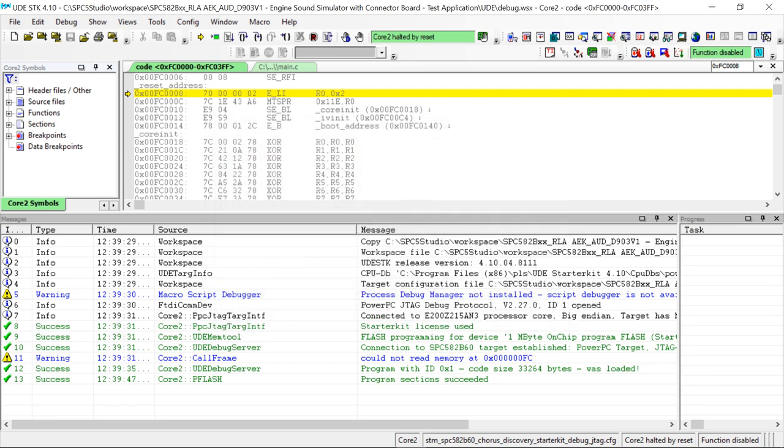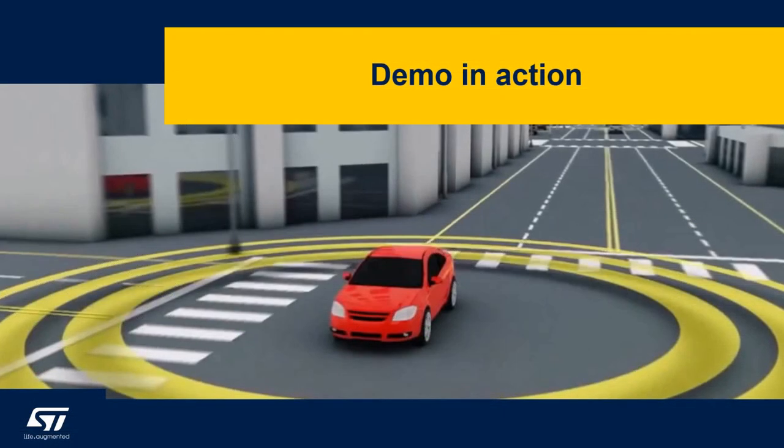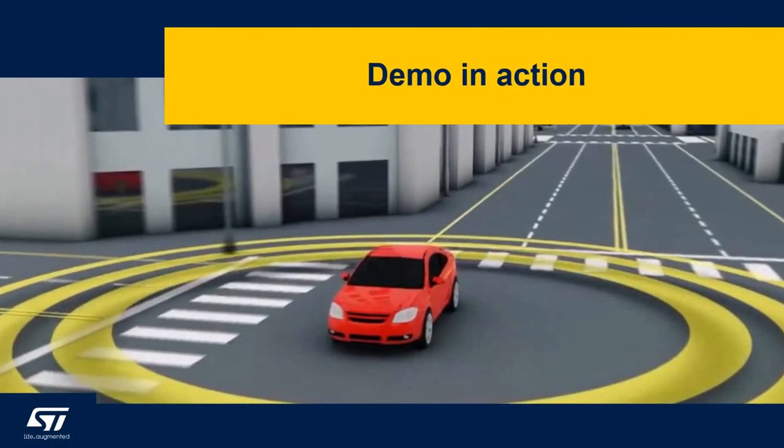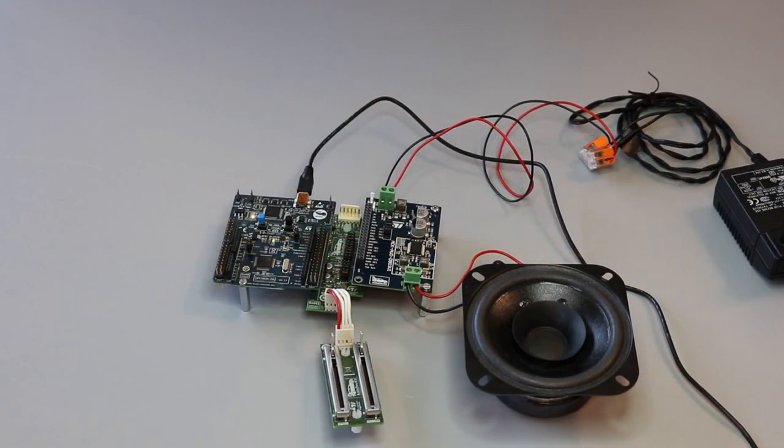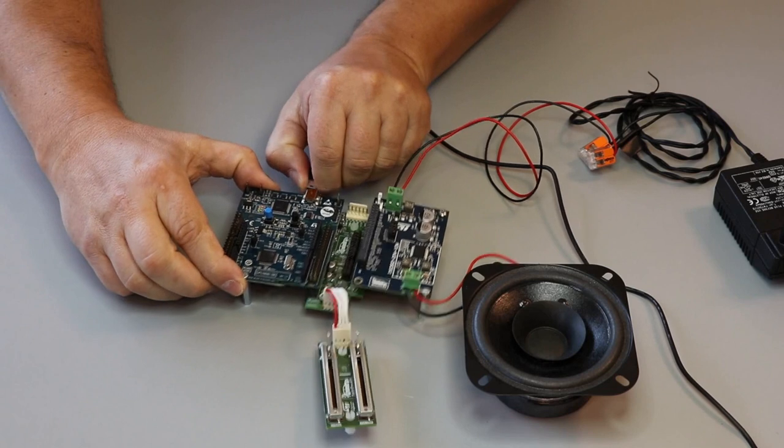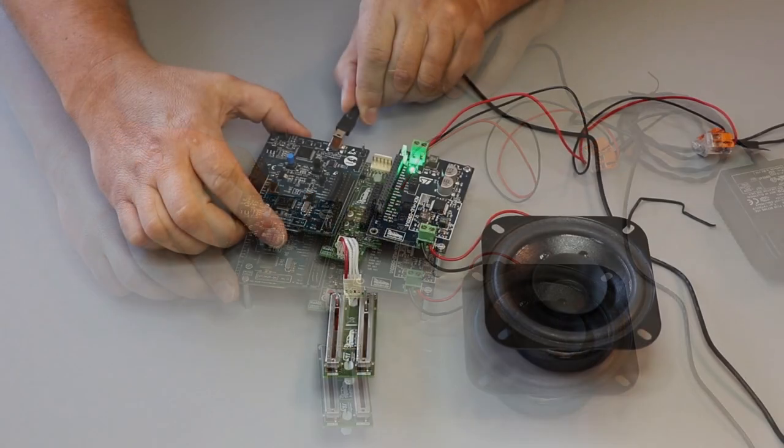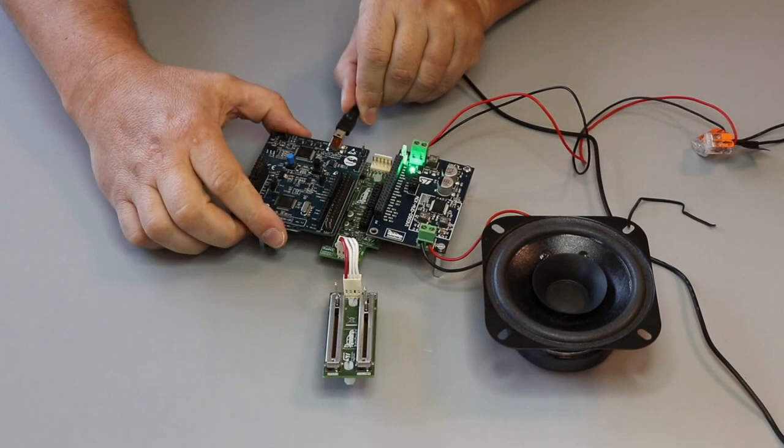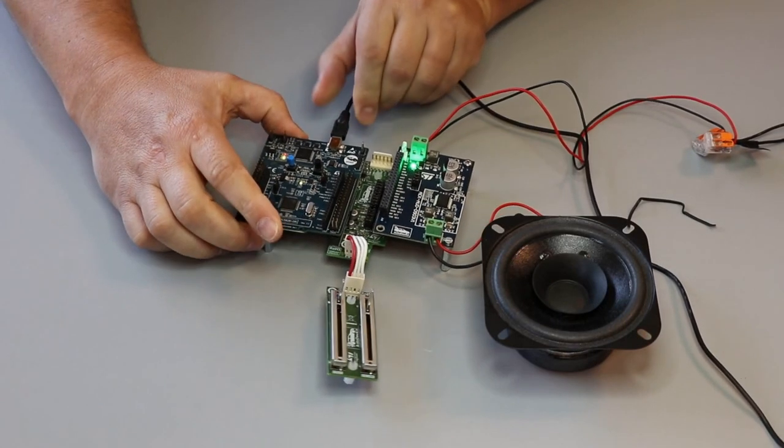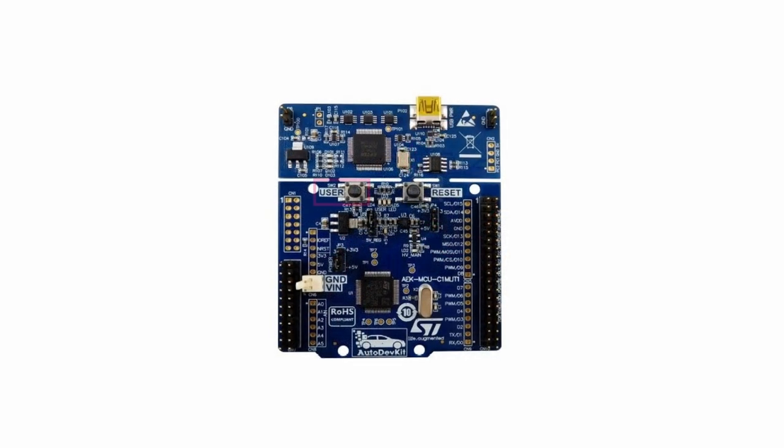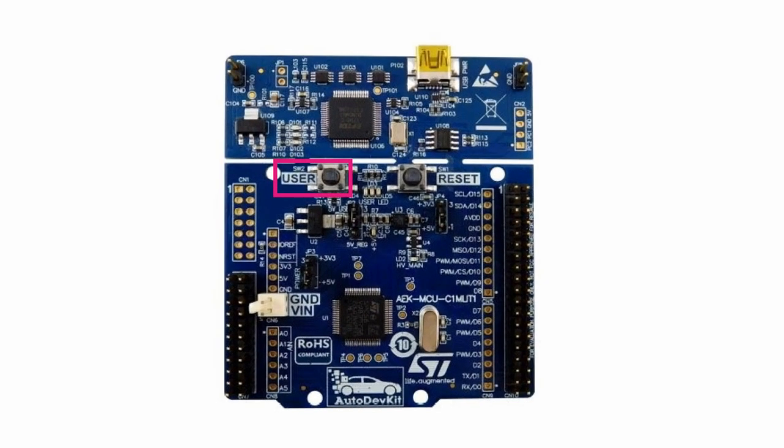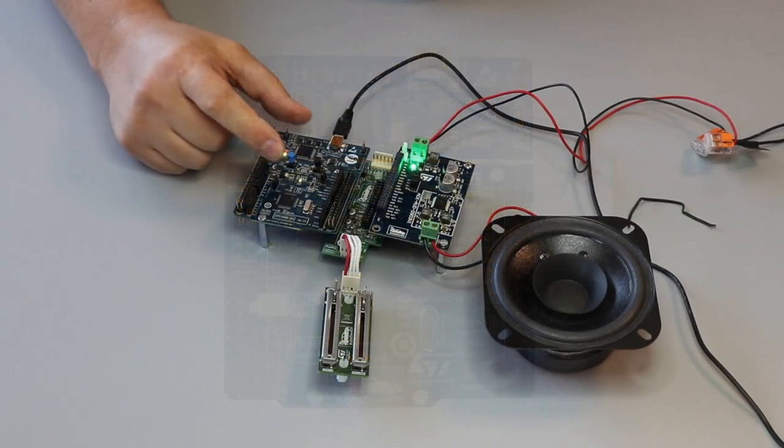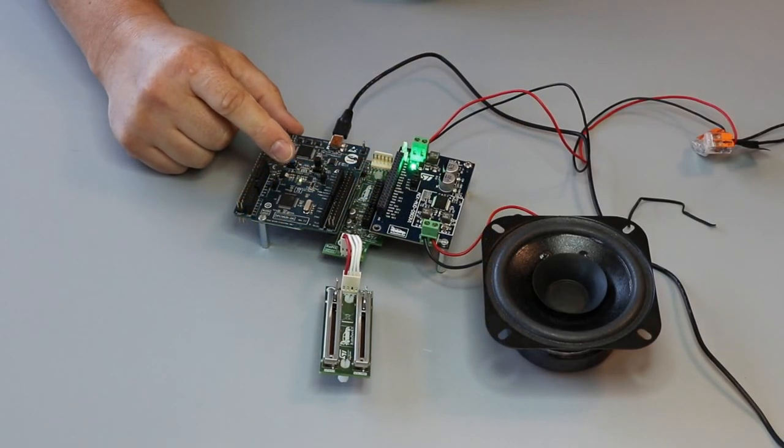We are now ready to run our demo. At this point, we have mounted the demo and we are ready to run it. Remove the USB cable to reset the microcontroller, and reconnect it. Now, clicking on the user button SW2 user, placed on the MCU board, the application moves from mute to play state. We shall hear a sound corresponding to the engine turn on first, and engine neutral soon after.